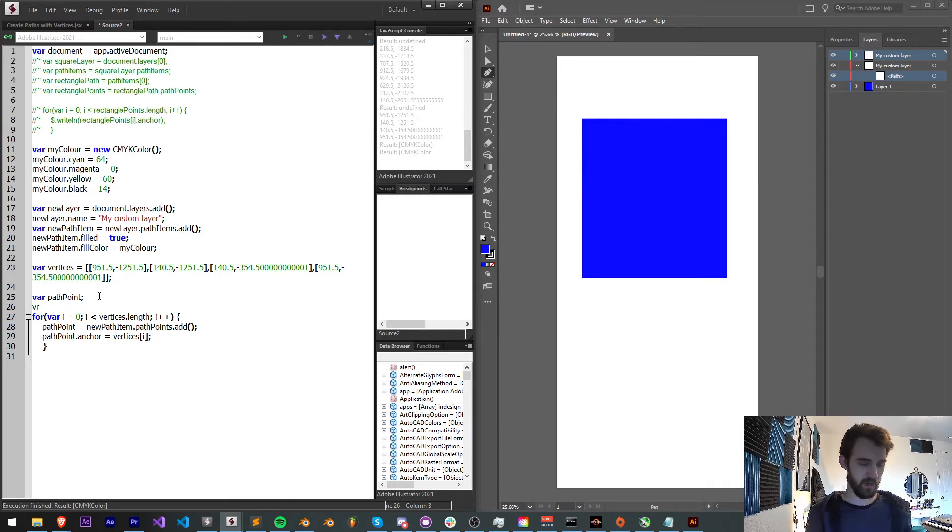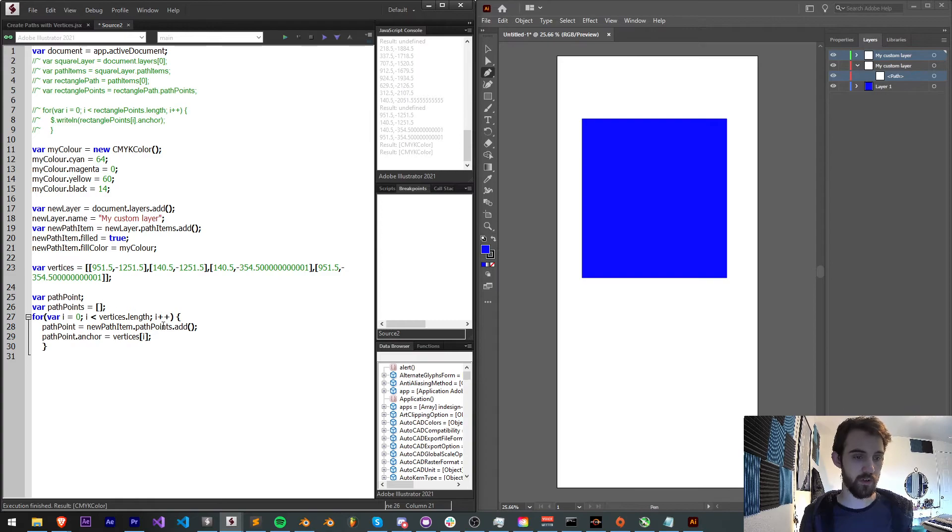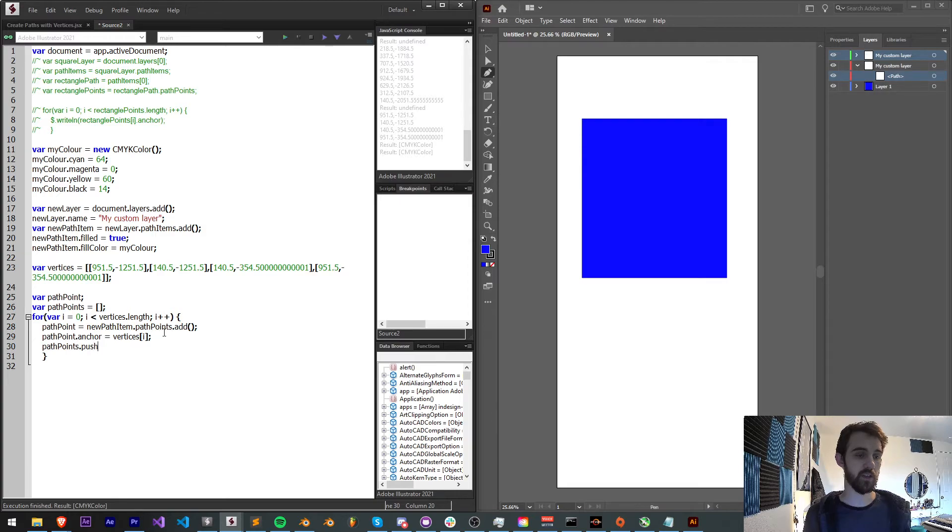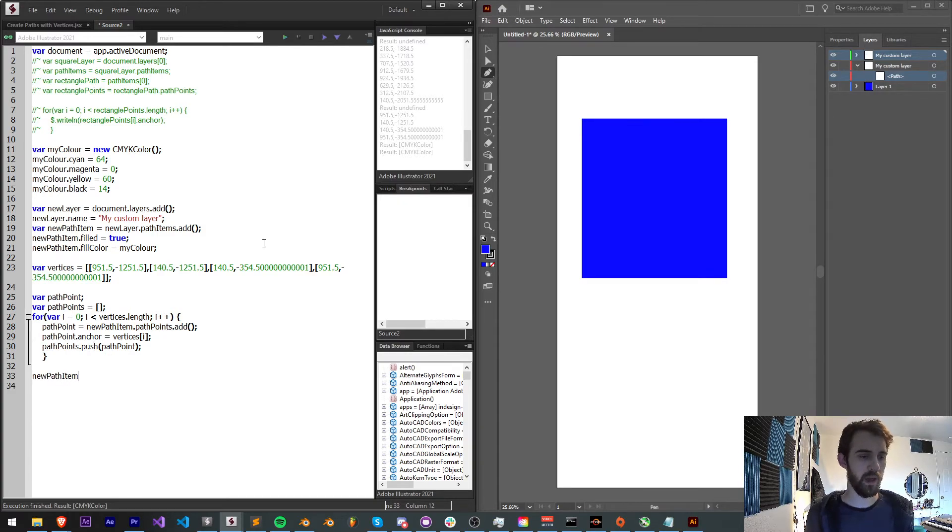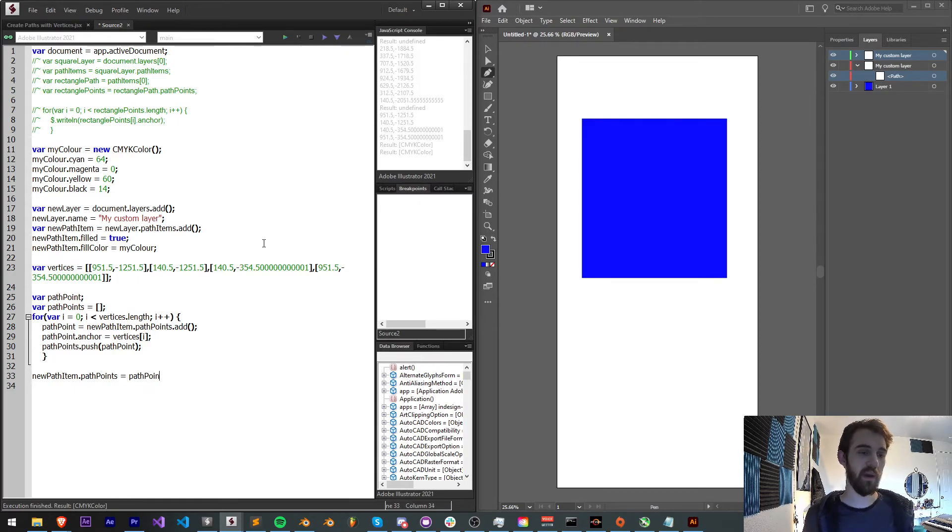Then I'm also going to create an array called pathPoints to basically store all of our new vertices. At the end, when I have created my pathPoint, I'm just going to push that into pathPoints. That way when I'm done, I can grab my newPathItem.pathPoints is equal to my pathPoints variable.